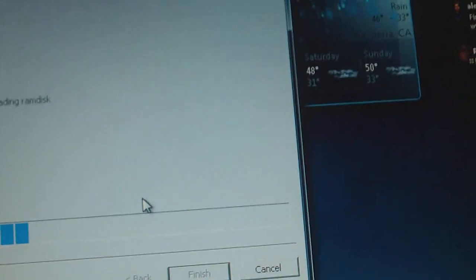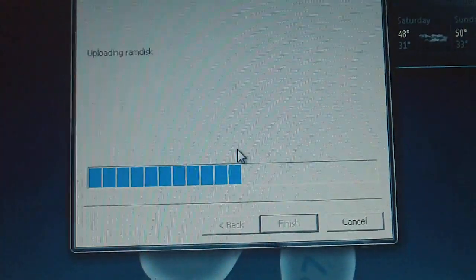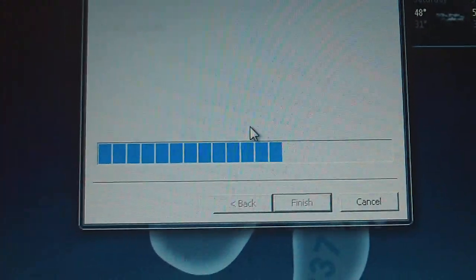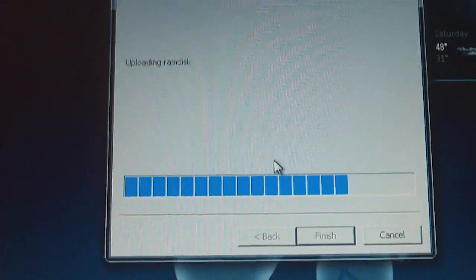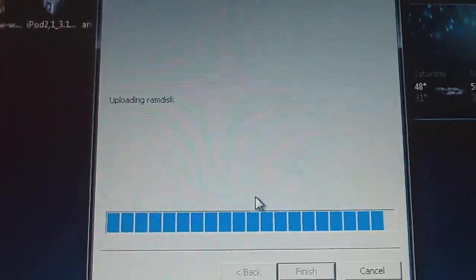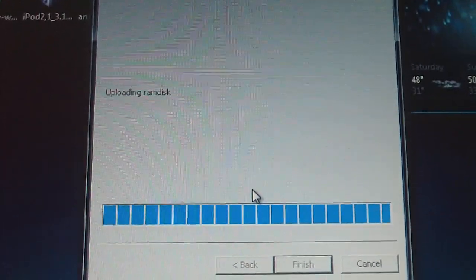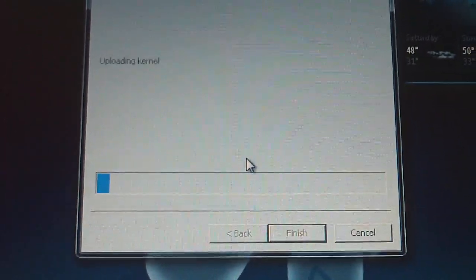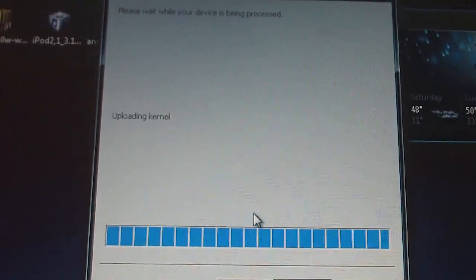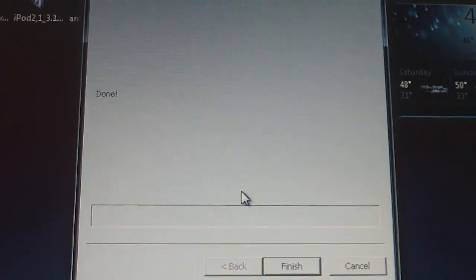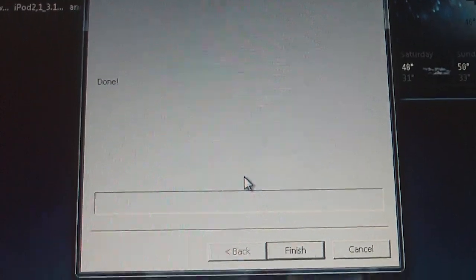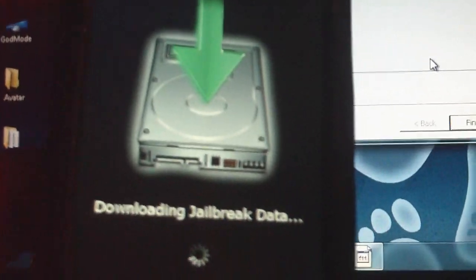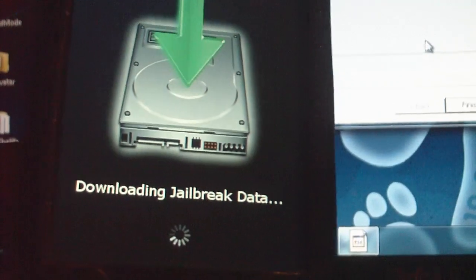There you go, now you'll see on your computer that it's starting to jailbreak as well as on your device. And that's done and it's finishing off the jailbreak on the device and it's gonna start to reboot.